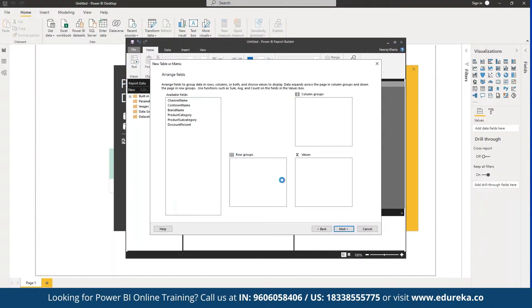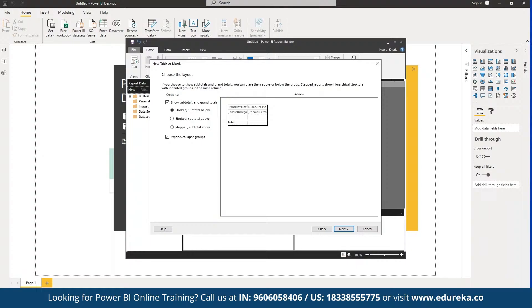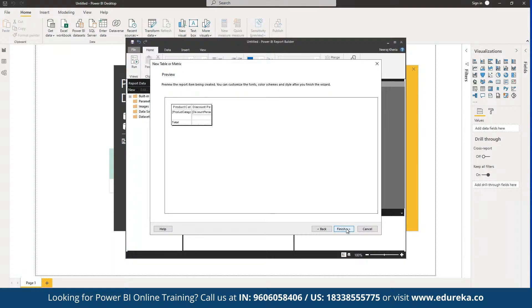Here we can arrange the fields once they have been populated. We can choose any data pointers and use them as part of our dashboard. Once done, we can see the mapping for the two categories selected — row category and discount percentage. We can define whether we want subtotals and grand totals, then click Next to preview.